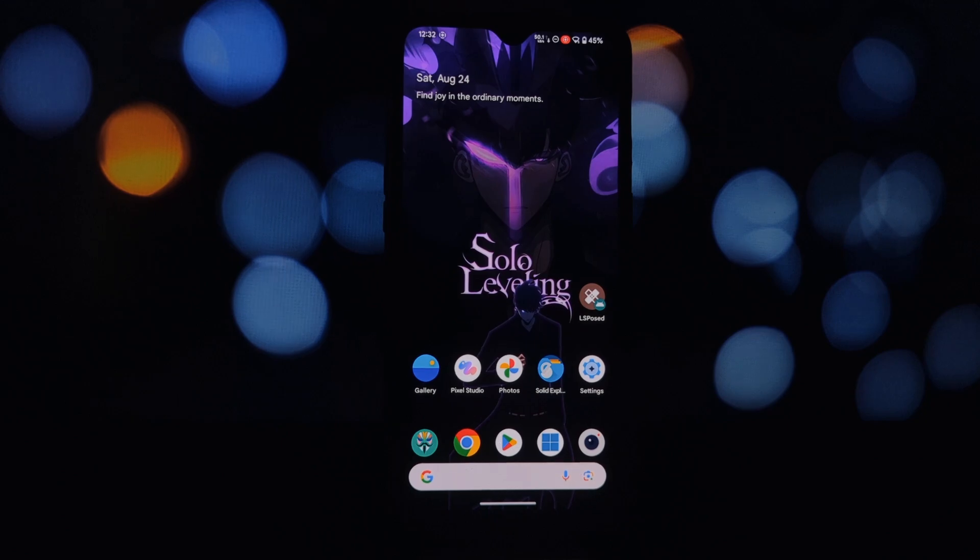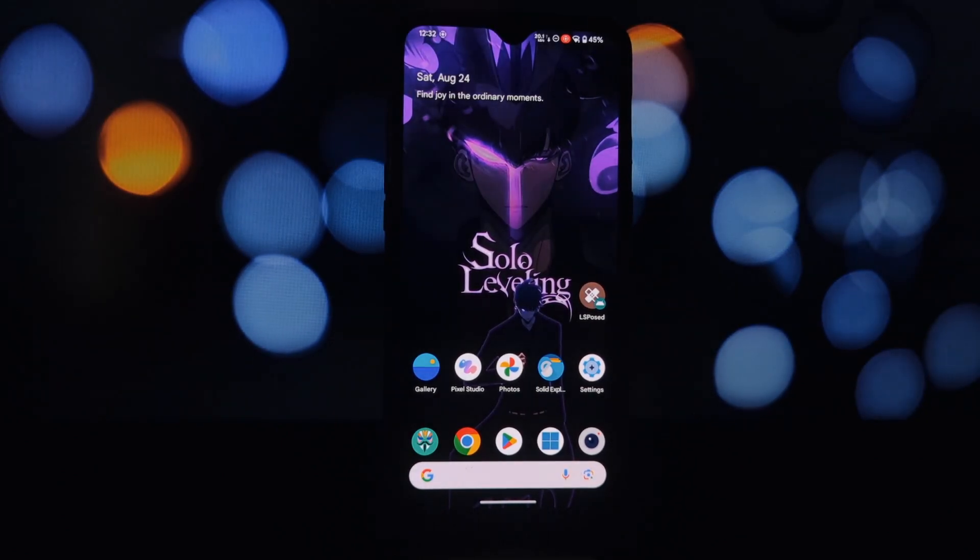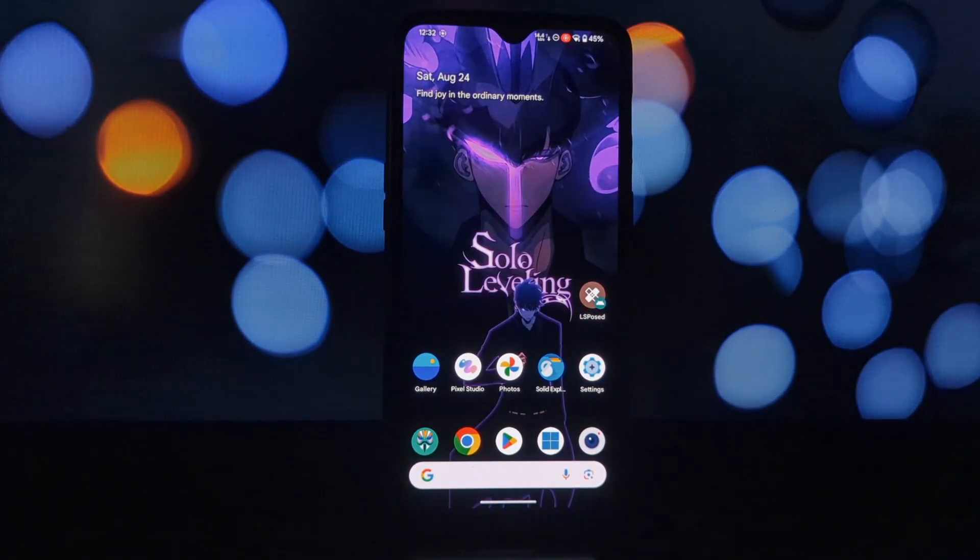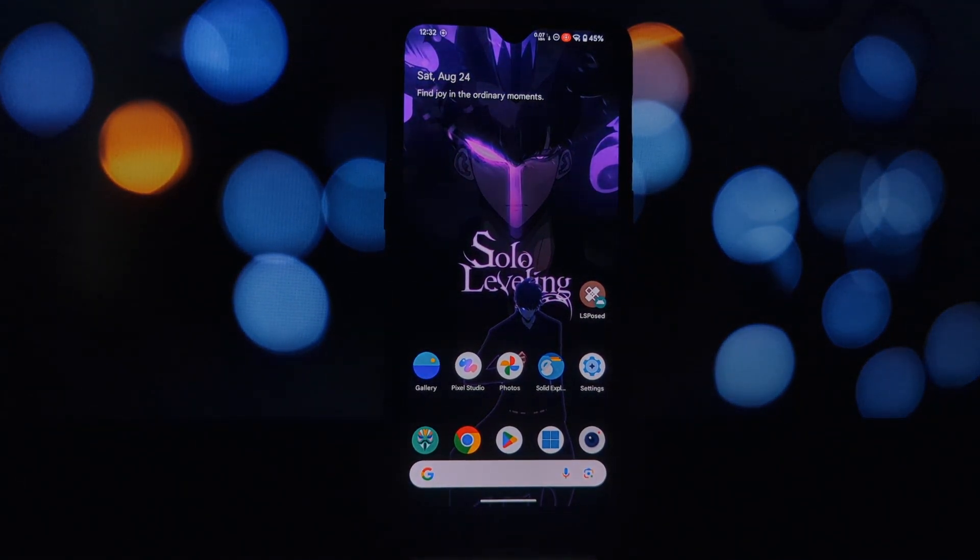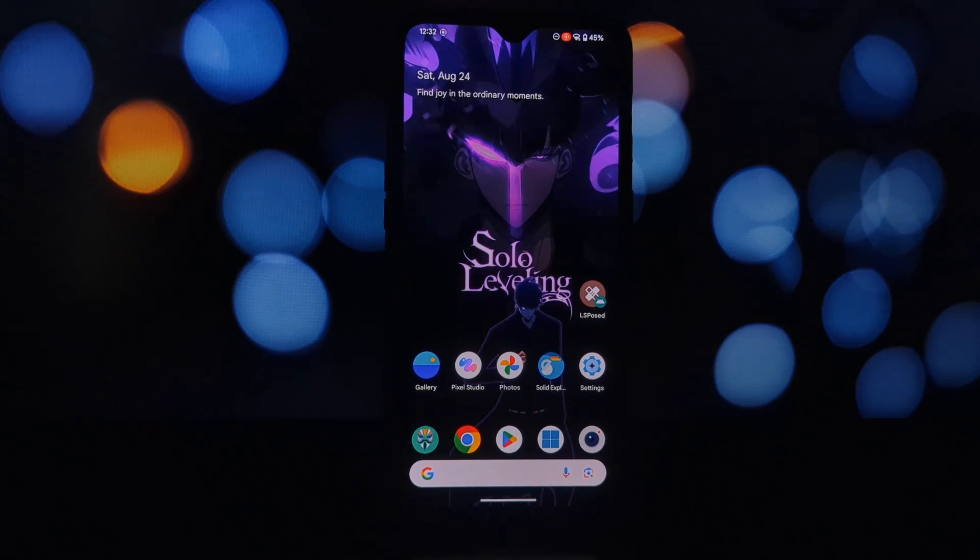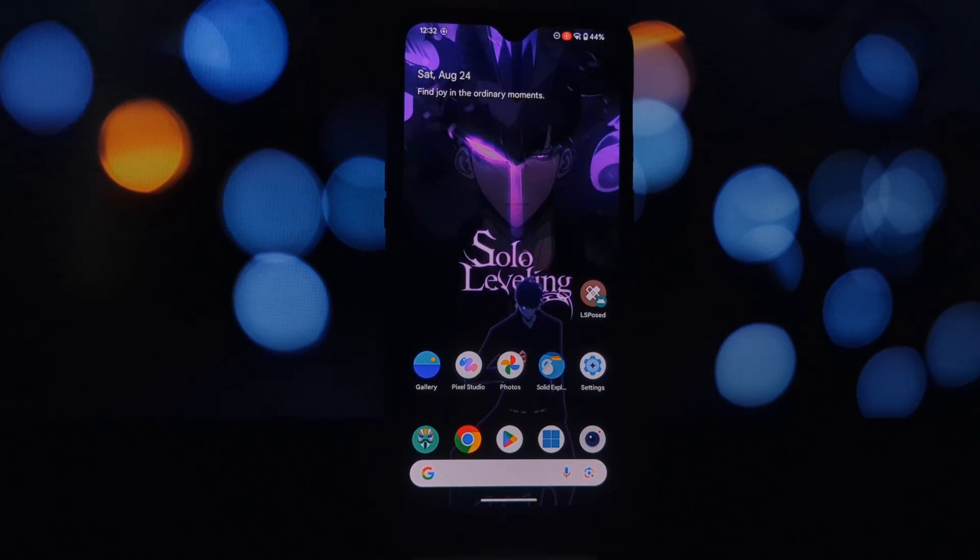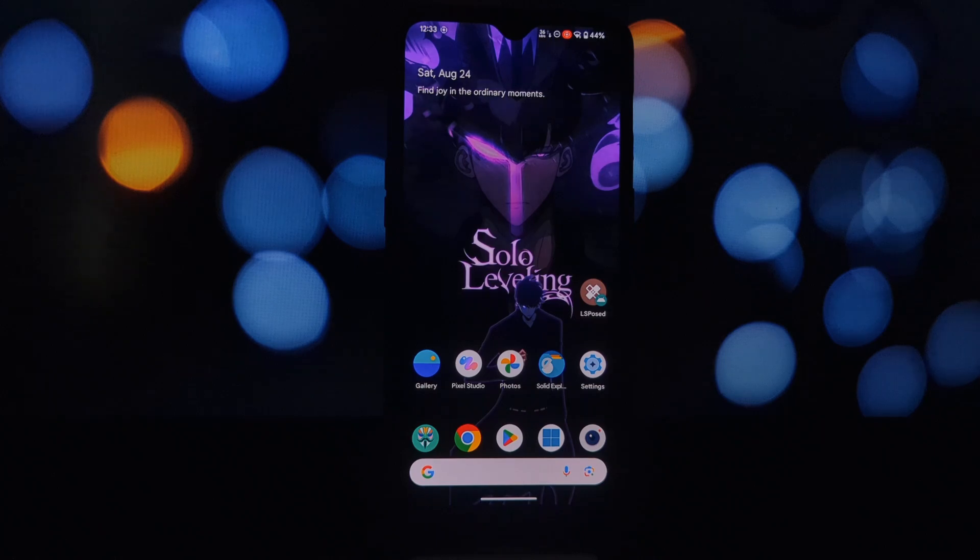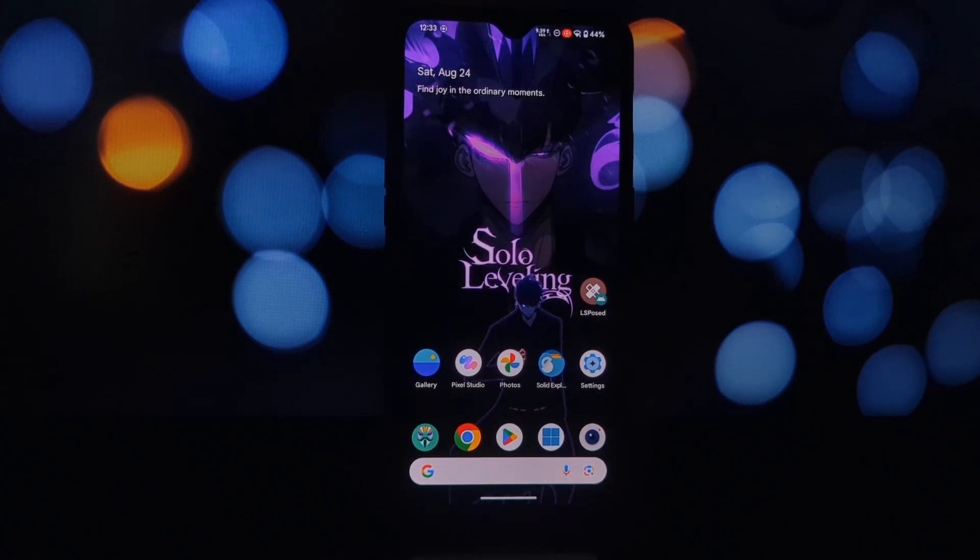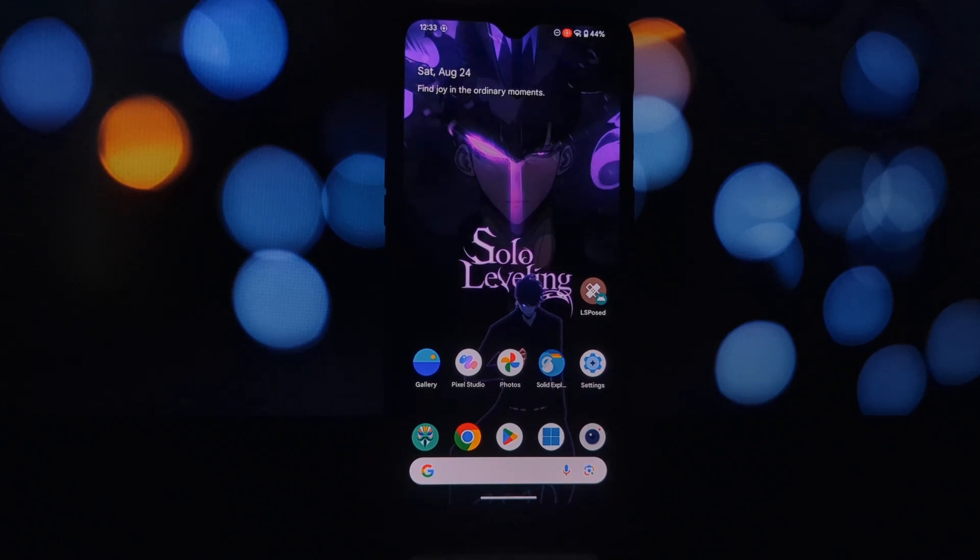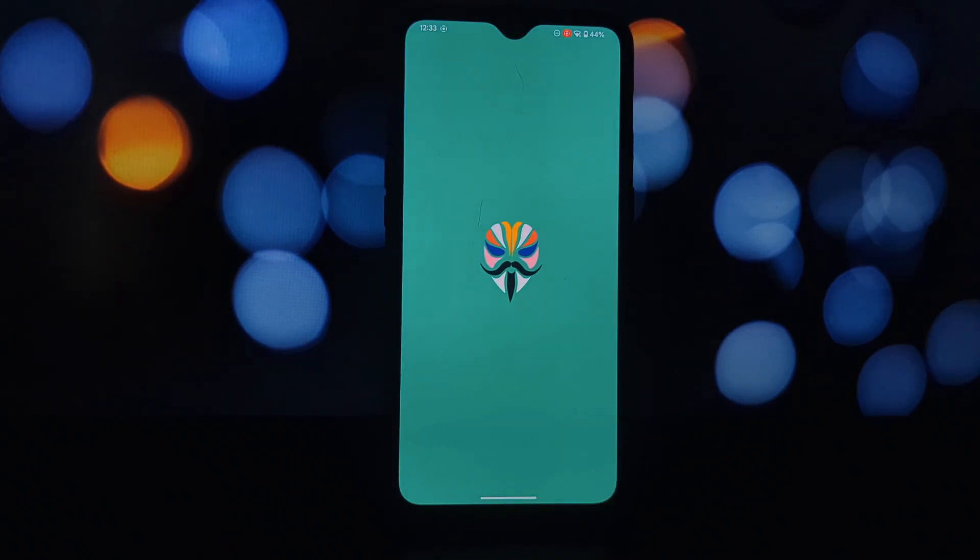Hey everyone and welcome back to another video. Today we're going to be diving into how to install Zygisk Assistant, a powerful tool that can help you hide root for Kernel SU, Magisk, and Apatch. This module is designed to work on Android 5.0 and above, so it's compatible with a wide range of devices.